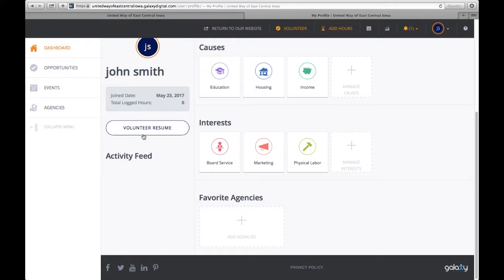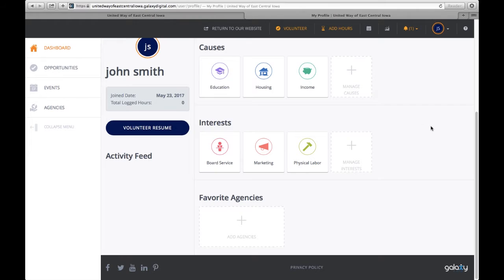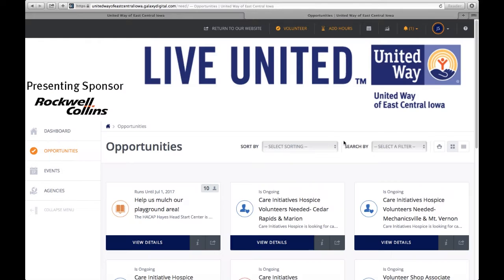And then there's also a volunteer resume in which if you were to log your hours from volunteers that you signed up for here on the site, it will track those hours for you.